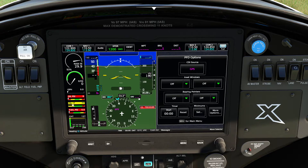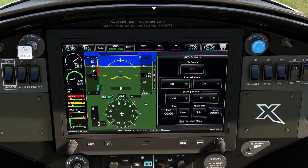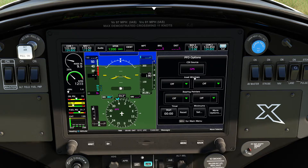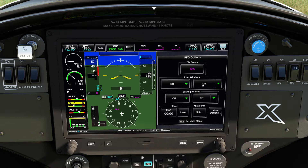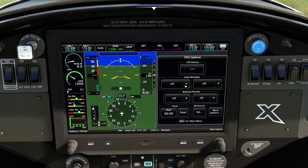I'm going to go ahead and left click on the HSI. When you do this, it's going to bring up the PFD adjustment pages. One of the things we have here is we can select our navigational source. We also have the option to create some inset windows. For those of you who are fans of the G3000 or G1000, you know about this already.